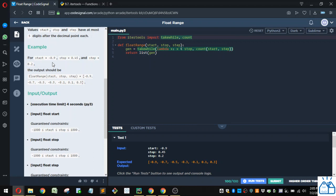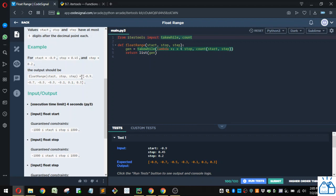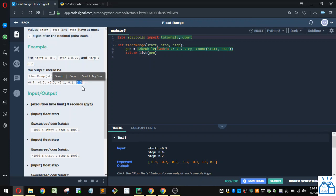So here's the example. So you're going to start at negative 0.9, and you're going to stop when you reach 0.45 or higher, and step by 0.2 each time. So the list that this function would generate based on these initial arguments would be start with negative 0.9, then you'd increase by 0.2 each one until you get to 0.3. Then if you add 0.2, that would bring you up to 0.5. And because 0.5 is greater than 0.45, it's not added to the list.